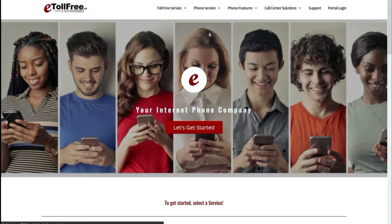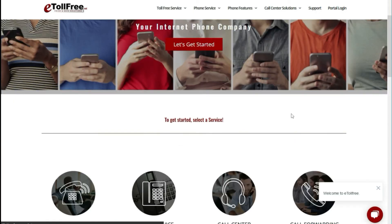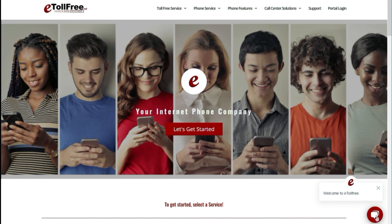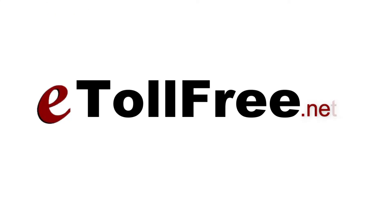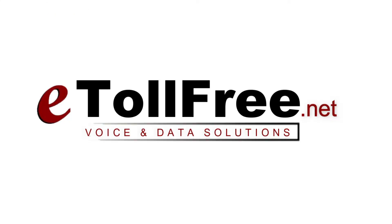For any other eDialer concerns, don't hesitate to reach out to our friendly eTollFree customer service by going to our website and clicking the chat icon at the bottom right of the page. Thank you for choosing eTollFree's eDialer system.